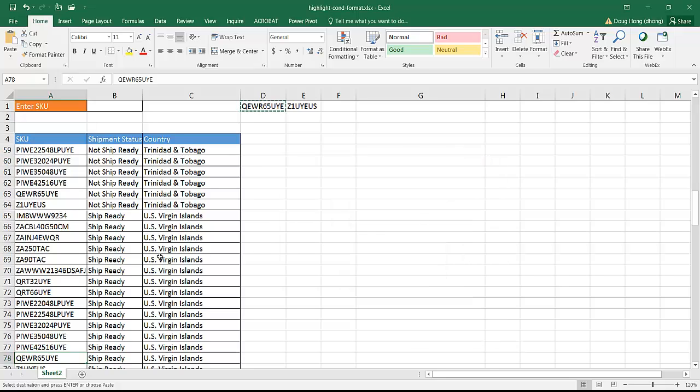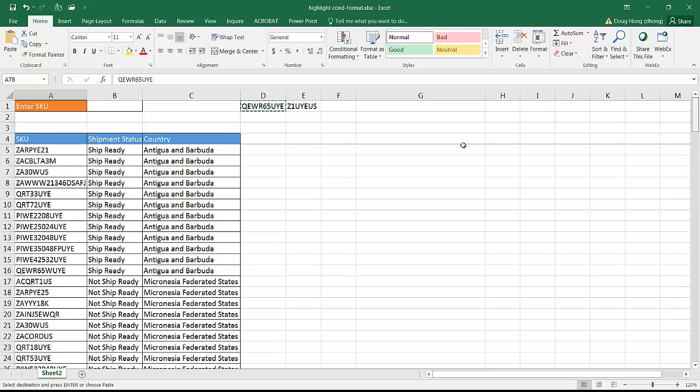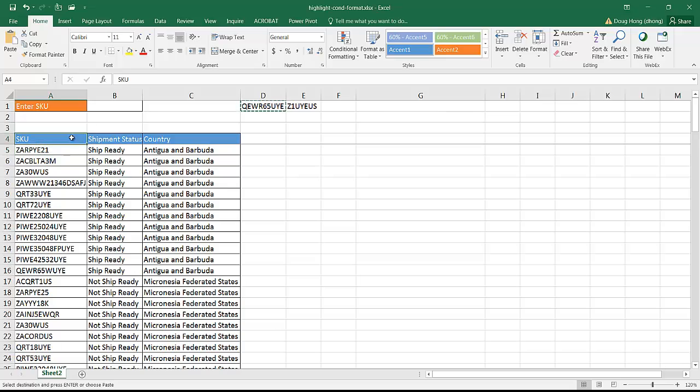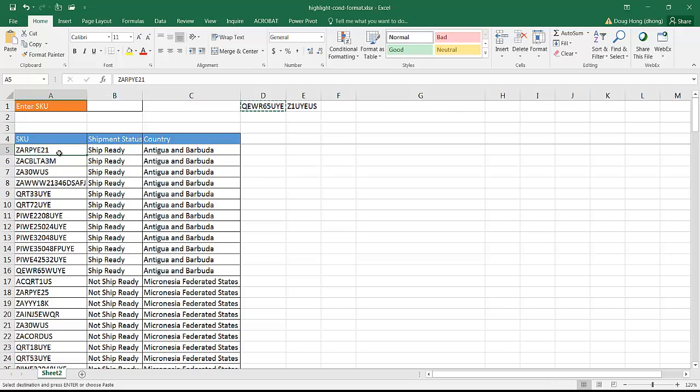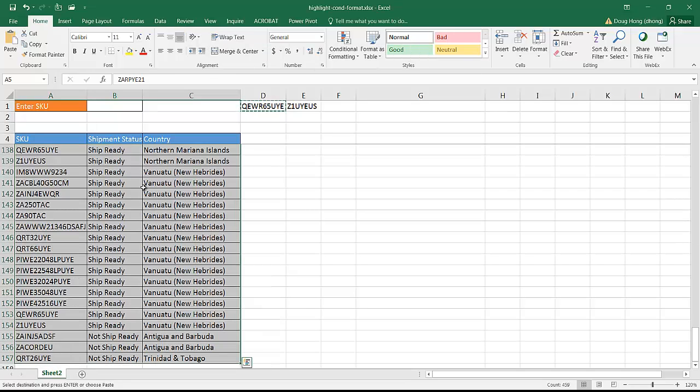What we need to do first is select my range of data. Let me scroll back up here. I'm going to select it under the header. I found that if I selected the header in a table, it gave me some strange results. So I selected my range of data here. Let me select this, and then press control shift down arrow to select the rest of it.